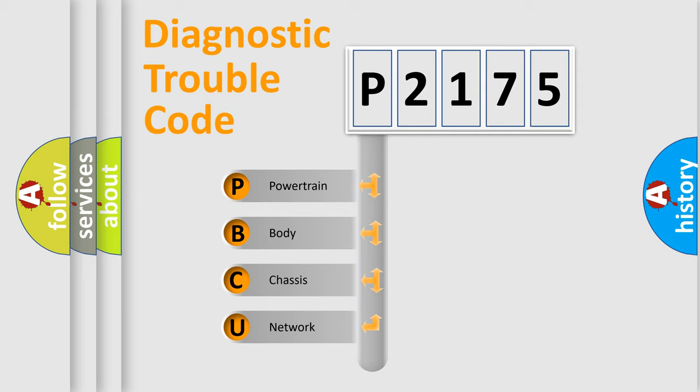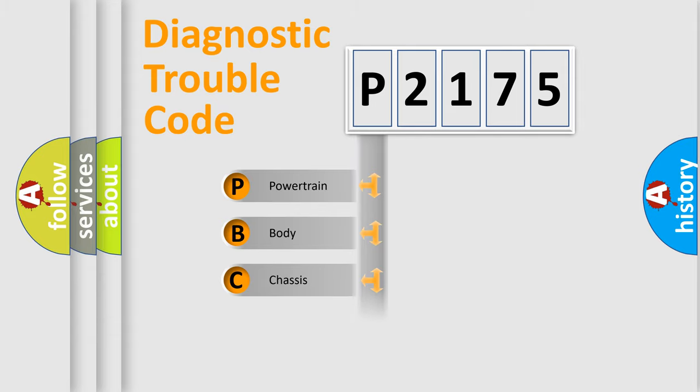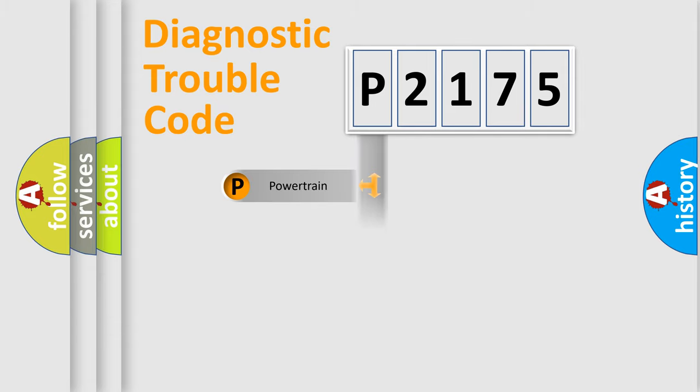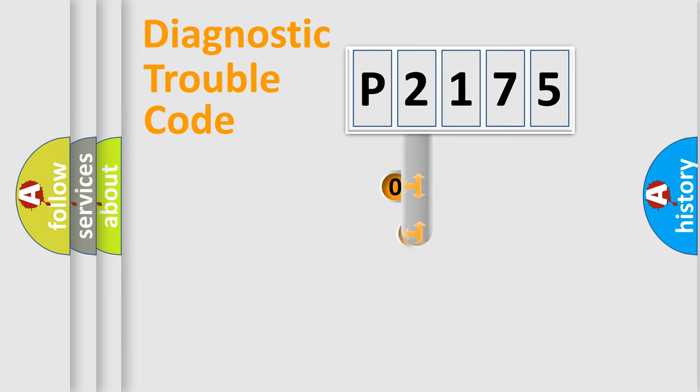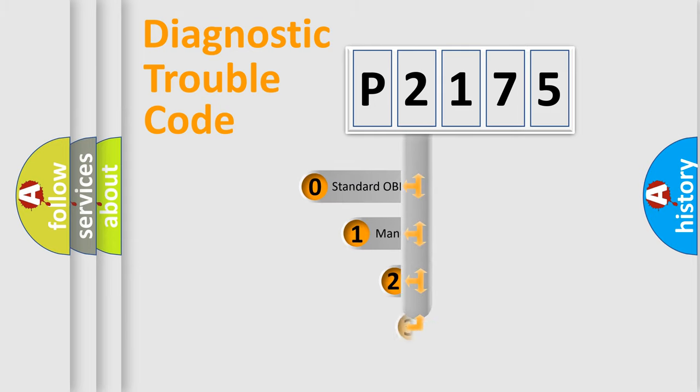We divide the electric system of automobile into four basic units: powertrain, body, chassis, and network. This distribution is defined in the first character code.